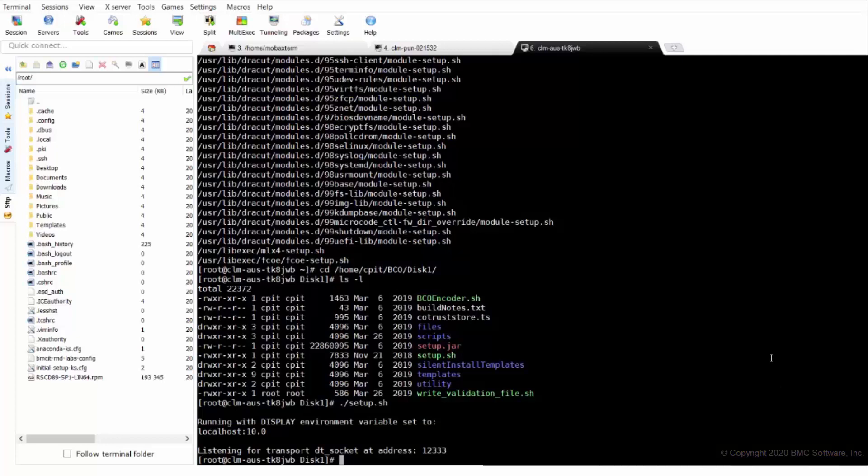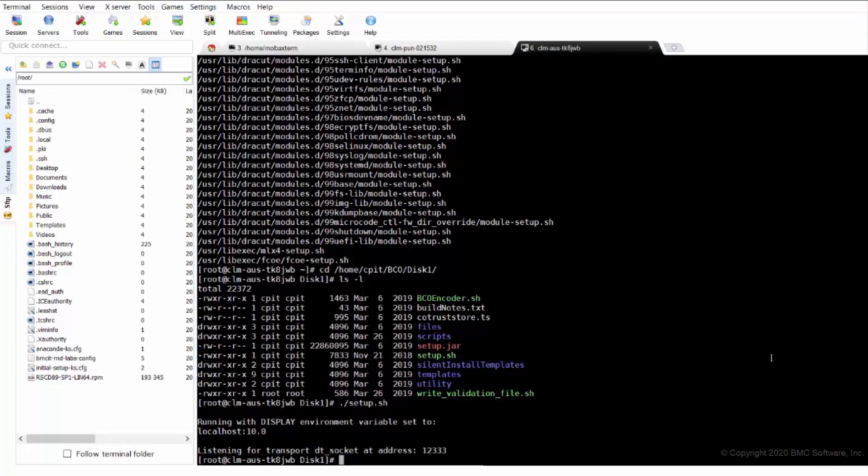Alternatively, we will run the setup.sh in reconfigure mode to change configuration parameters like DB host, TSPS, RSSO, and even here we can change the database password. Let's see.